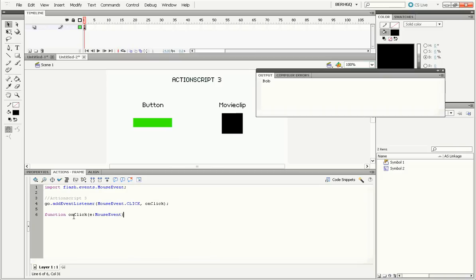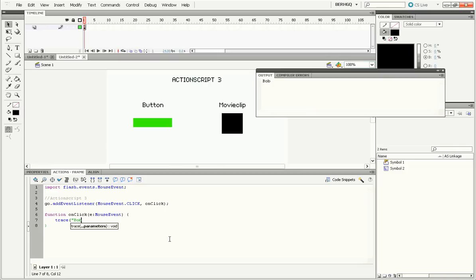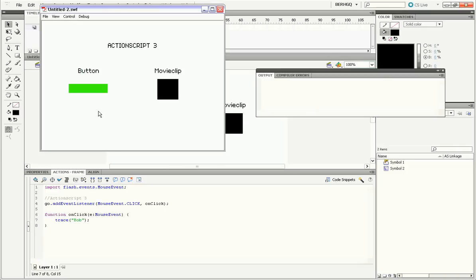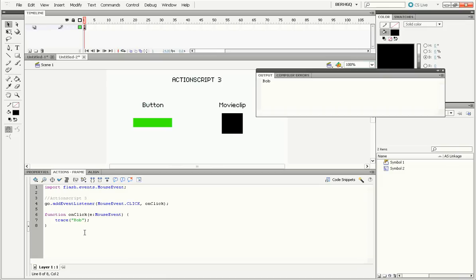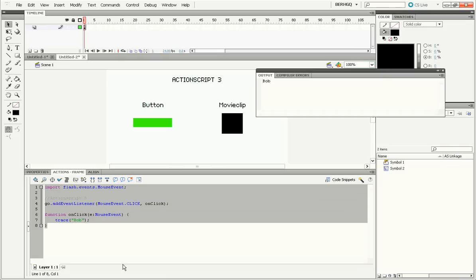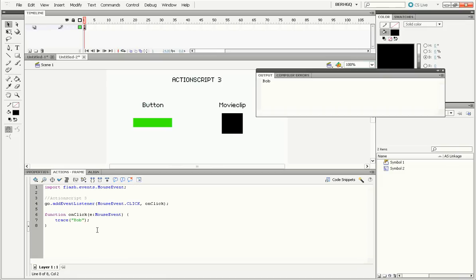Now that will automatically import that. Don't have to worry about that much. Start a bracket after that so that we have a function. Now inside we can trace bob. So now, when you click on the button, it'll trace bob, just like in ActionScript 2. So you might get used to it after a little while of fooling around.